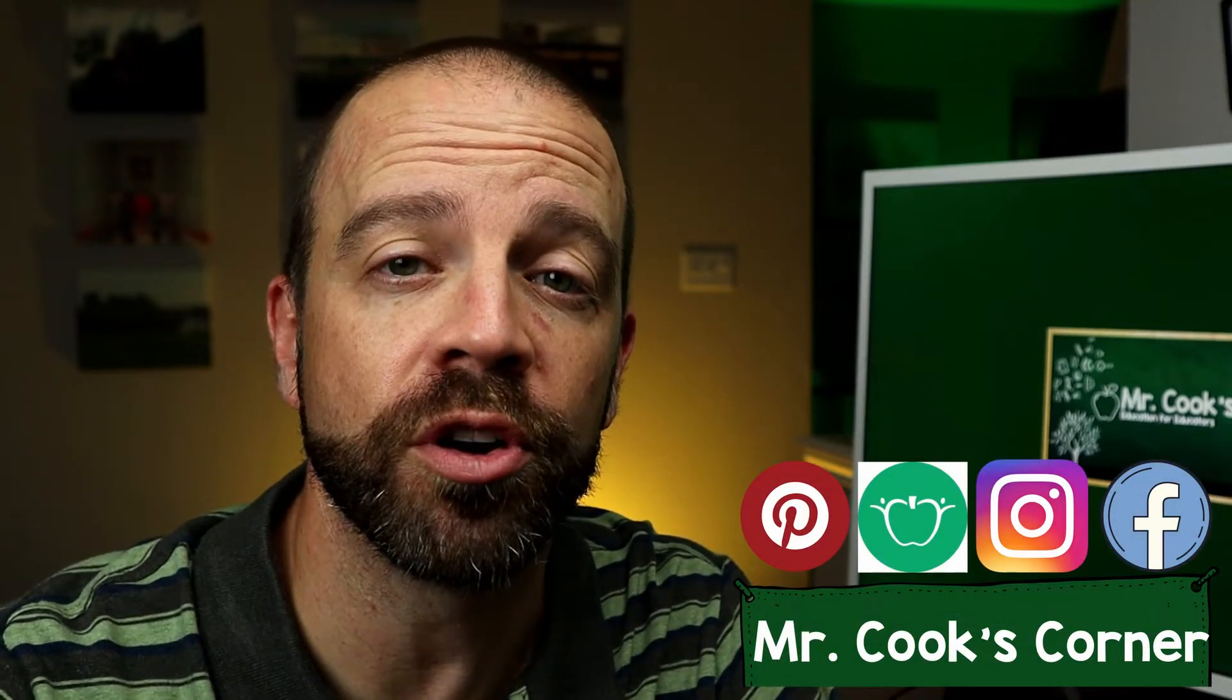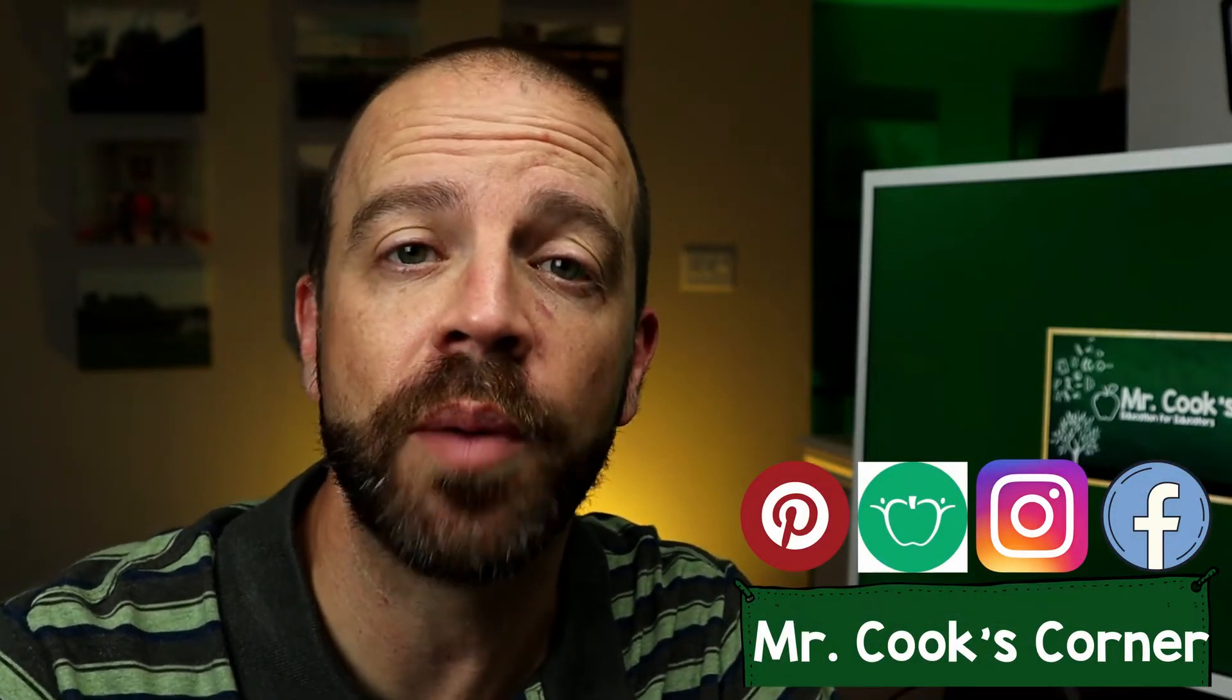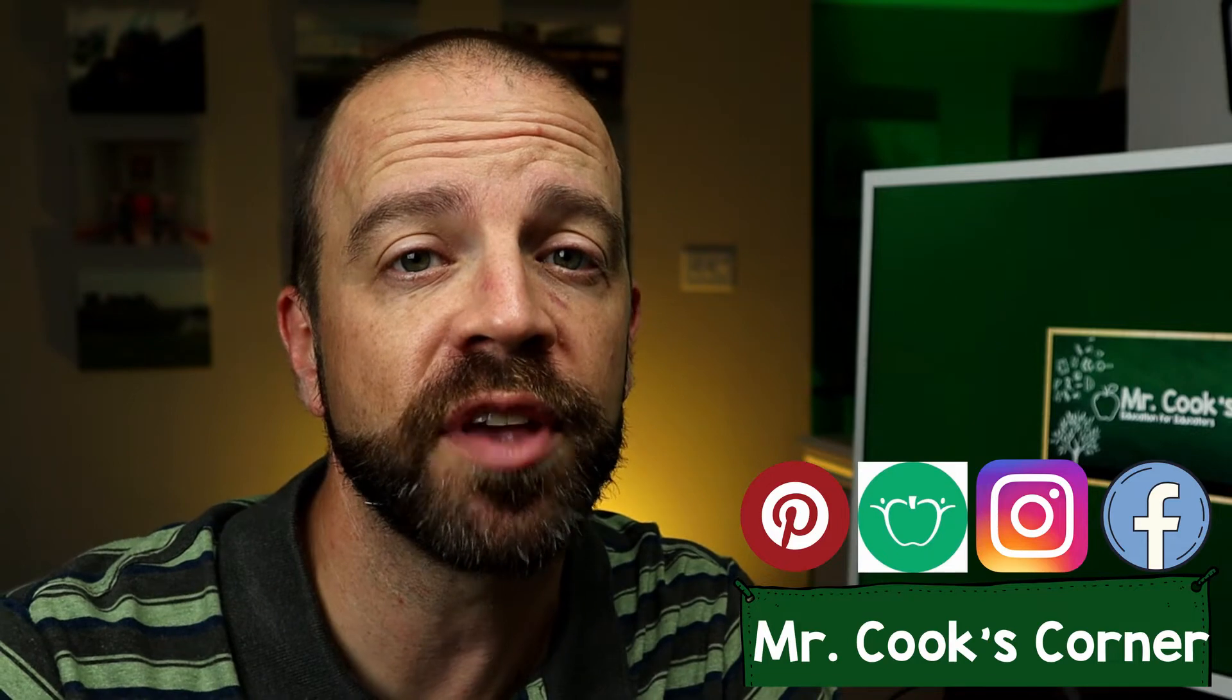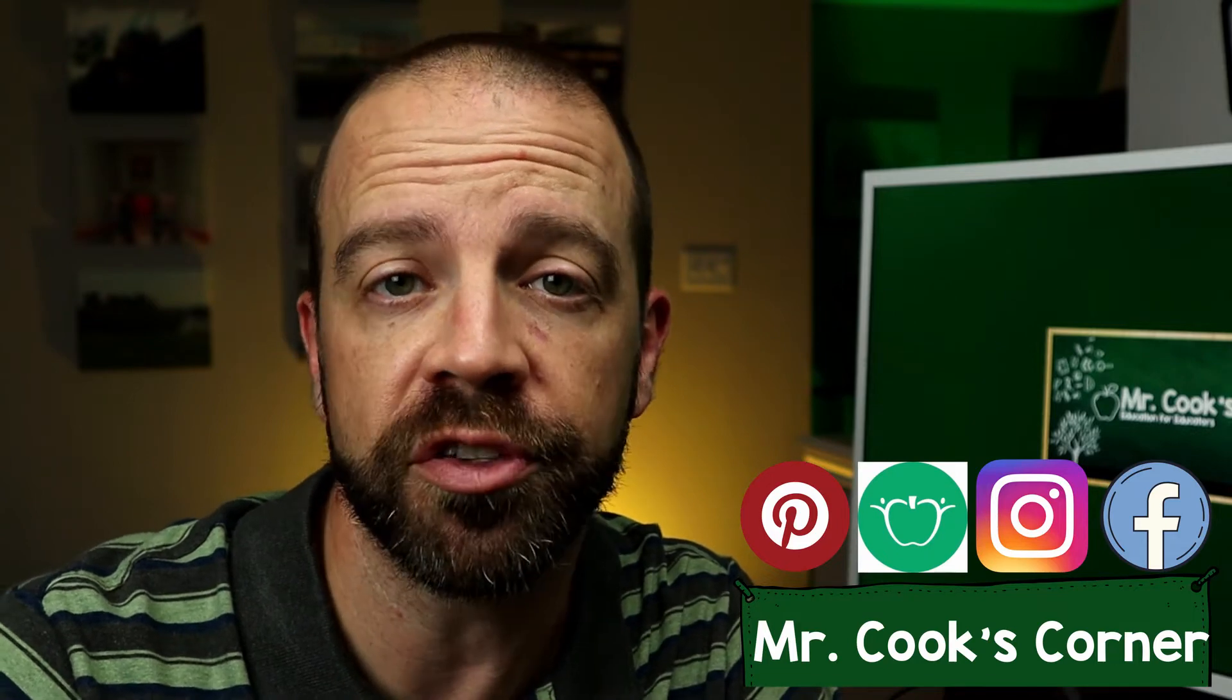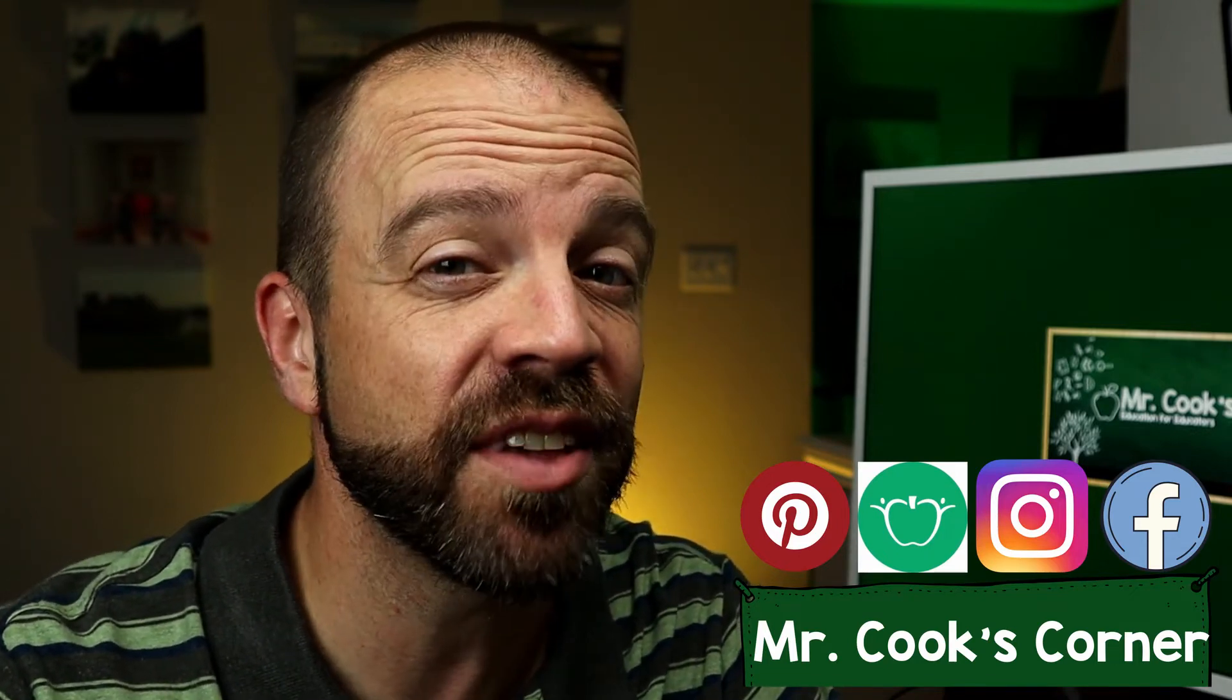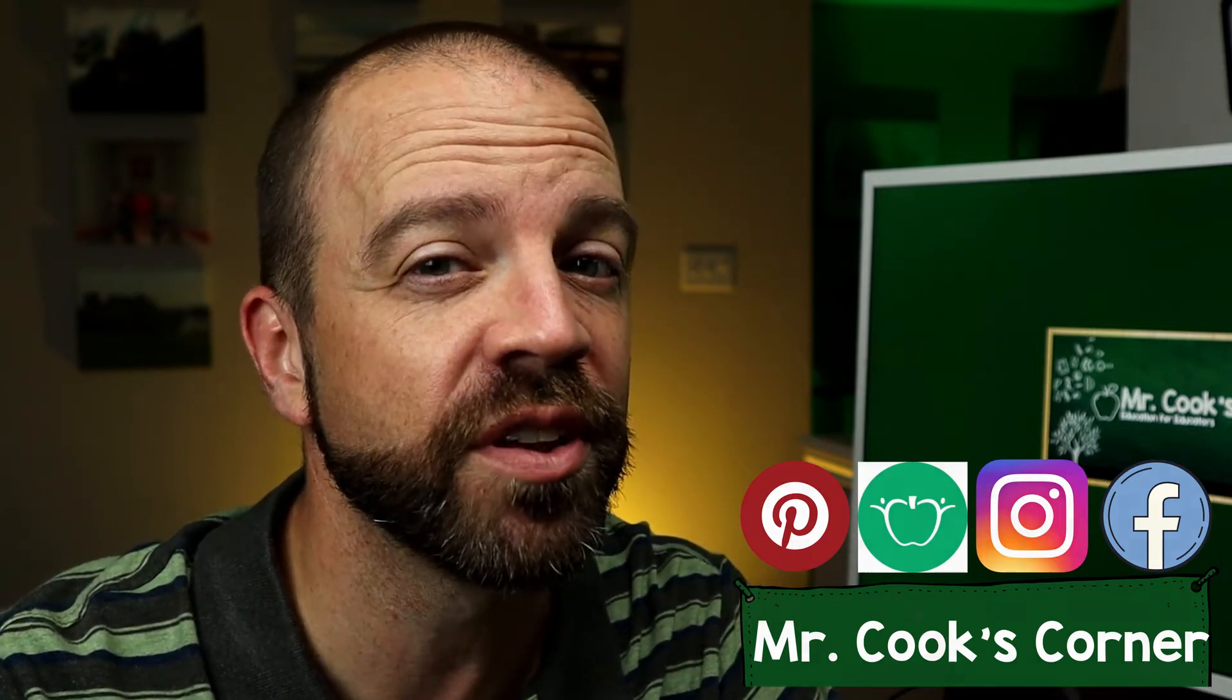Welcome to Mr. Cook's Corner. In this video, I'm going to share with you a special tool that I use to help me set up my class rosters for the year. We're going to get started in about six and a half seconds, but first, let's check this out.